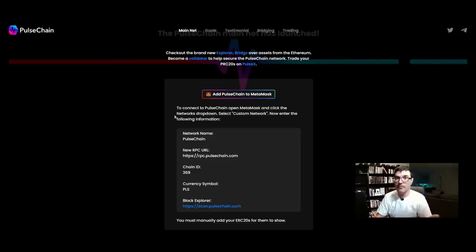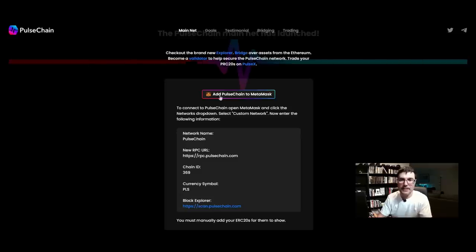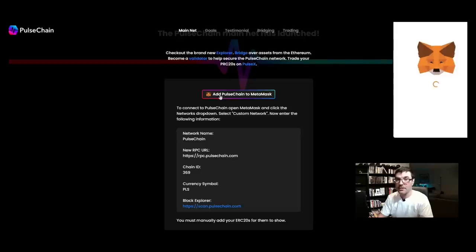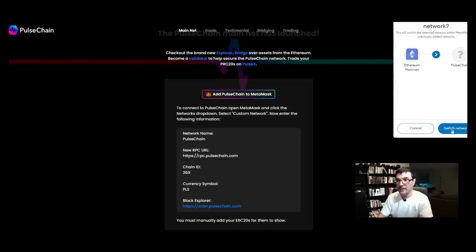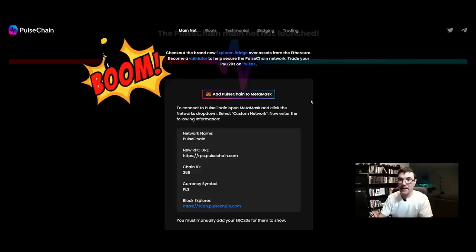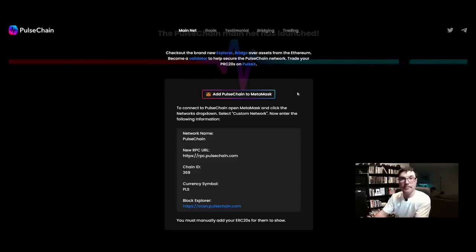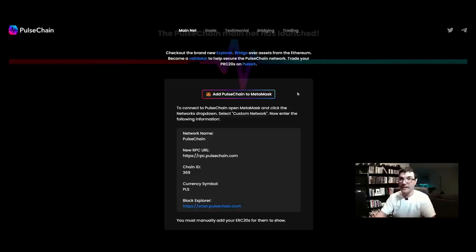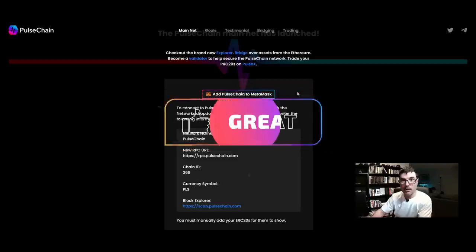What's even simpler is right here on the site — there's a button that says 'Add PulseChain to MetaMask'. It brings up all the information, you click Approve, then click Switch Networks, and you've added all this information to your MetaMask wallet. You are now connected to PulseChain and able to interact and transact on that blockchain.